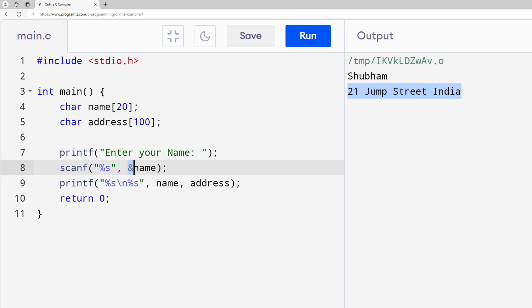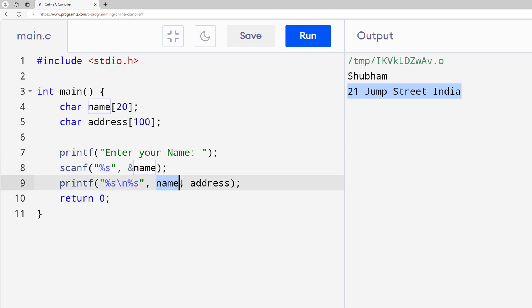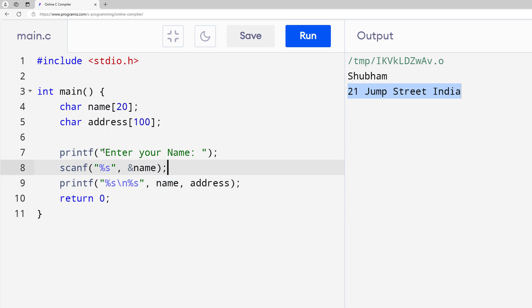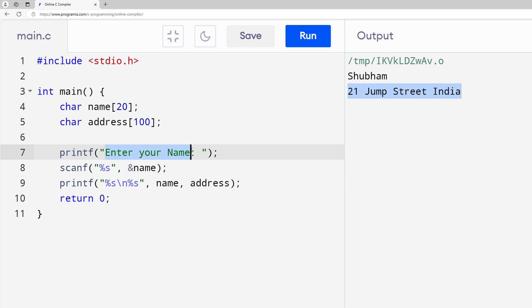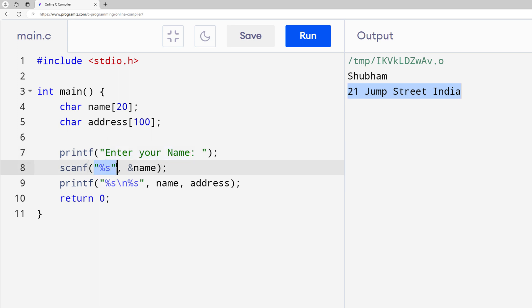You can skip the ampersand for strings because strings already know their memory location, but it's always recommended to use ampersand for clarity. When you use ampersand, that means you are storing the value; when you are not using ampersand, you are retrieving the value. So they enter their name and you store that string value inside your variable.